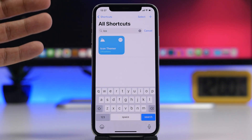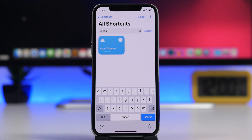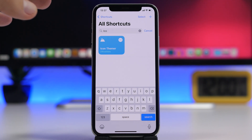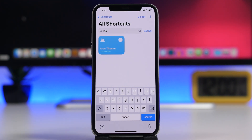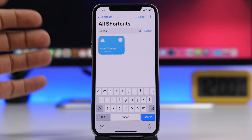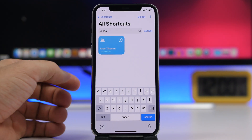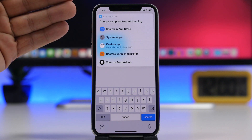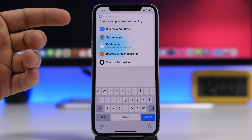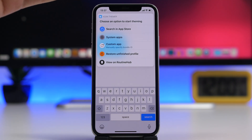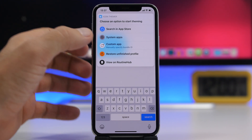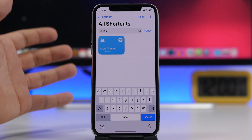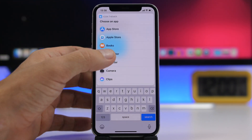With Icon Themer you can theme icons and create custom icons which will open directly to the app, not redirect you through the shortcuts app. You tap on the shortcut and from here you need to choose which app you want to create a custom shortcut for. You can search in the App Store or tap right there to go to the system apps if you want to theme any of the system apps.